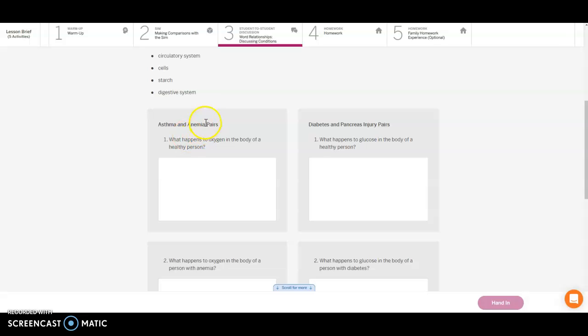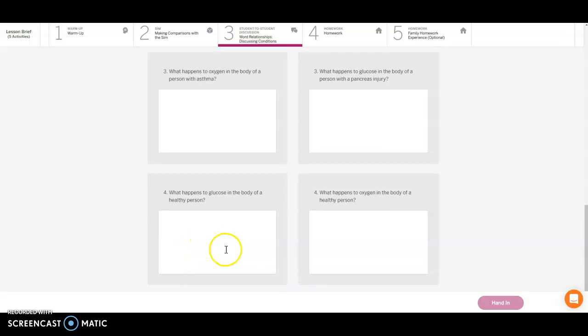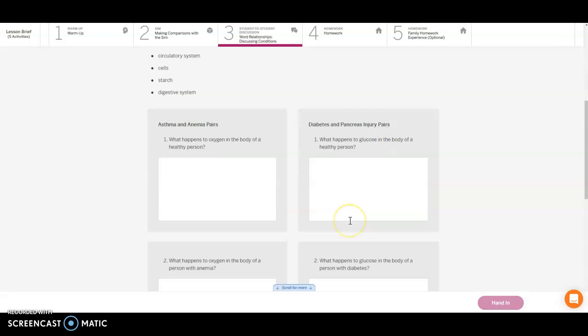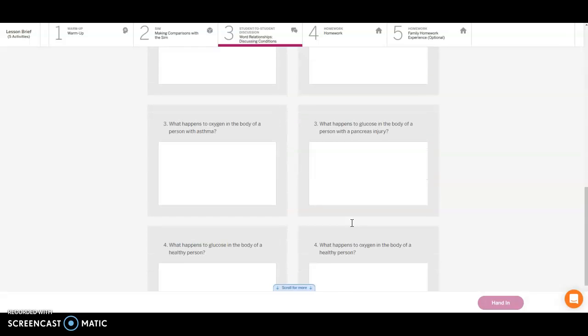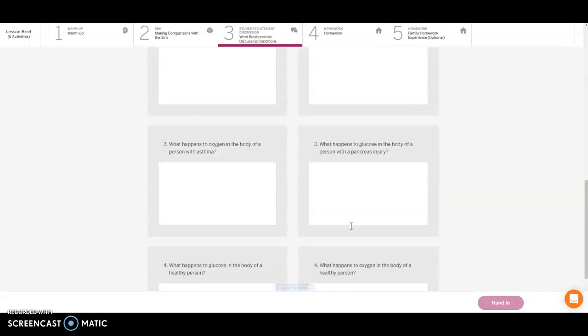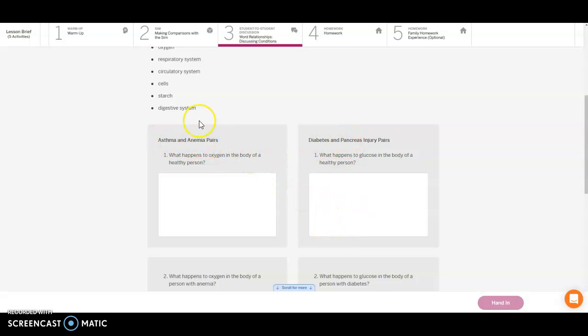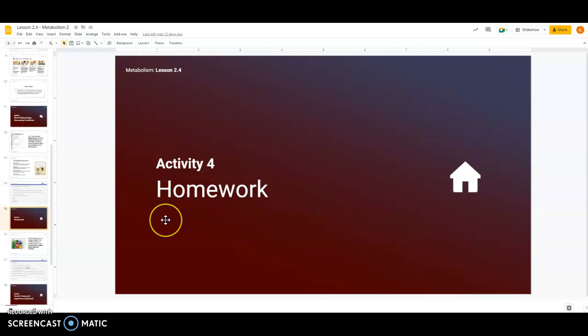You're going to work with that partner and come up with answers to each of the questions using one or more of these vocabulary words. If you are asthma or anemia, you're going to need to pair up with the person that has the other, and you will only answer these four questions on the left-hand side. If you are diabetes and pancreas focus, then you're going to be answering these four questions on the right. You should only be answering four questions here with your partner. If you need to finish up part three, go ahead and pause here.